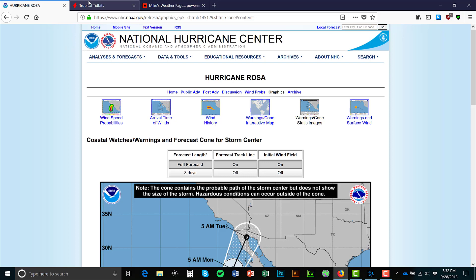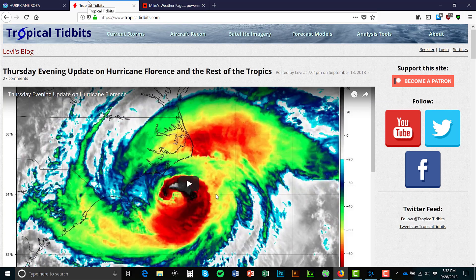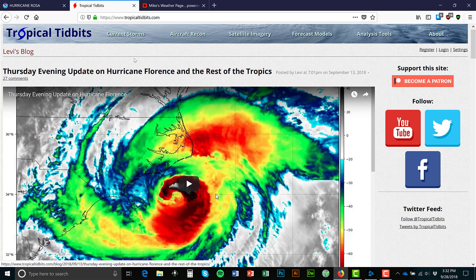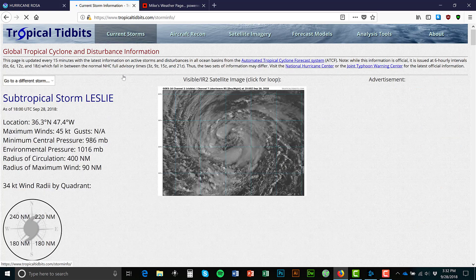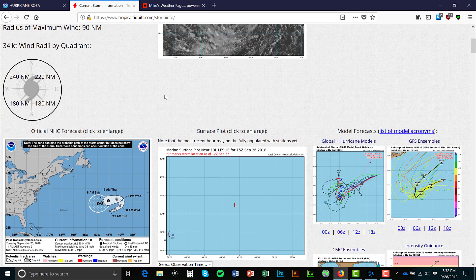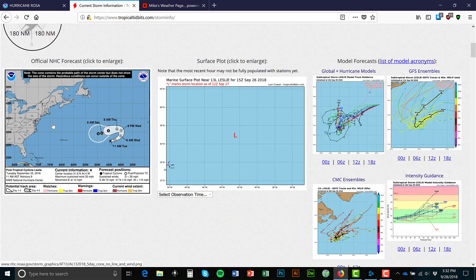Let's move on to the next site that I really like — this is the main one that I use. It's called Tropical Tidbits, TropicalTidbits.com. This has some great information; this is the site that shows me all the models. If you go to current storms, you can scroll down and find the storm you're interested in. You can see they have the National Hurricane Center on here, and then they have all the models.